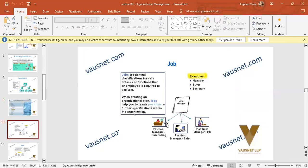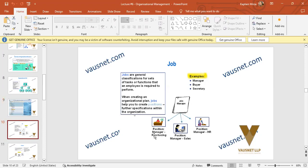Jobs are general classifications — explanations of tasks and functions an employee is required to perform. When creating an organizational plan, jobs help you create positions. For example, the job of 'manager' outlines what the manager is supposed to do: lead the department, set deadlines, convene meetings. A general outline of the job description will be devised. When a position is occupied in purchasing by a manager, the purchasing JD will have its own set of functions, as will the sales manager and HR manager.